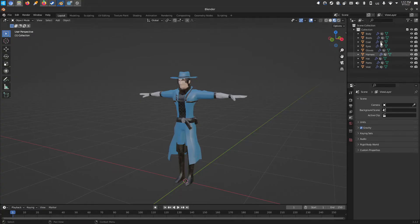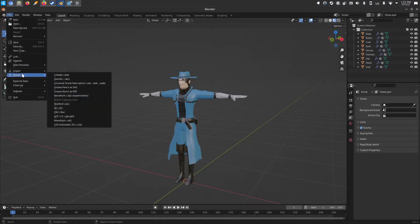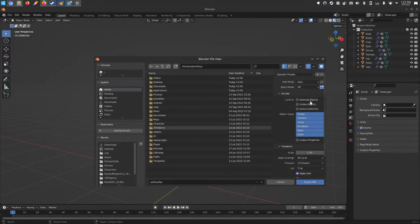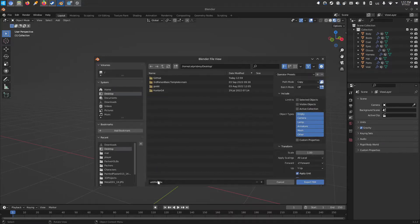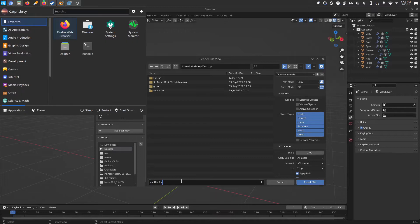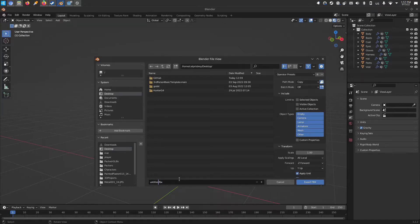Over in Blender, I've got a character here with meshes and materials. I'll export this character out so I can bring him into Mixamo — export as FBX. I will keep the textures, so I'll change this to copy and include the textures. I'll save that to the desktop. I'll change the name to Godot Hunter and export.